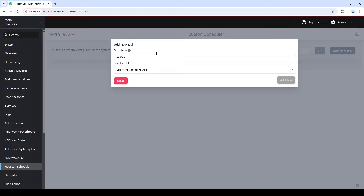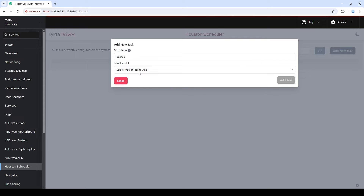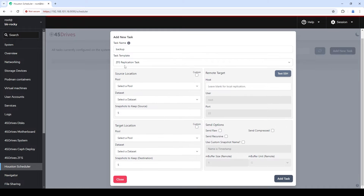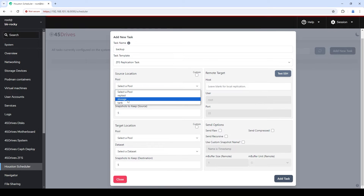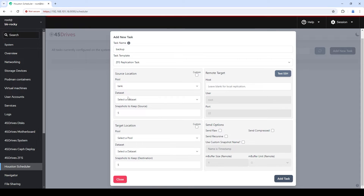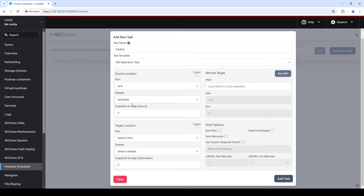I'm going to make a ZFS backup task because I already have a pool made and I want to send it somewhere — out over the internet. I'm going to call my task 'backup'. The tooltip here tells me what I can put in the title. I want a ZFS replication task, so I click that and it pops up needing my source location. I'll select my ZFS pool — I've got a couple of pools but the one I want to send from is 'tank', with a dataset called 'data redundant'. I'll keep the default of five snapshots on the source. You can also hit the custom button and type in whatever pool and dataset you want, but dropdowns are way easier.